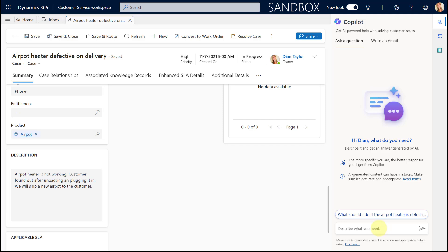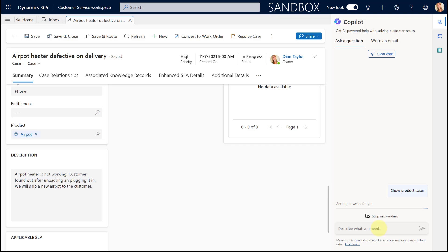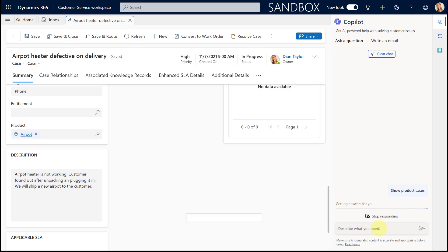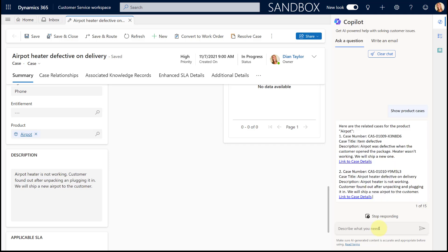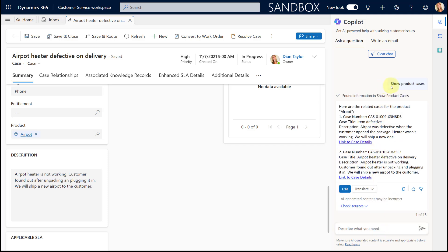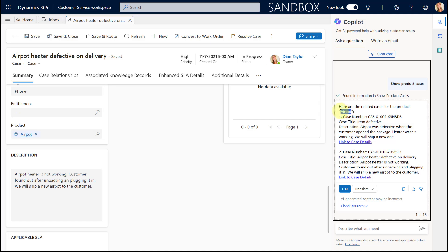So let's see if it actually does that. I'm going to say 'show product cases' — that's what I'm using as my prompt. I could also say something like 'show me all of the related product cases' because this is really natural language that we're using here. And here you go — I only said 'show product cases', I did not say 'show me product cases for AirPot'.